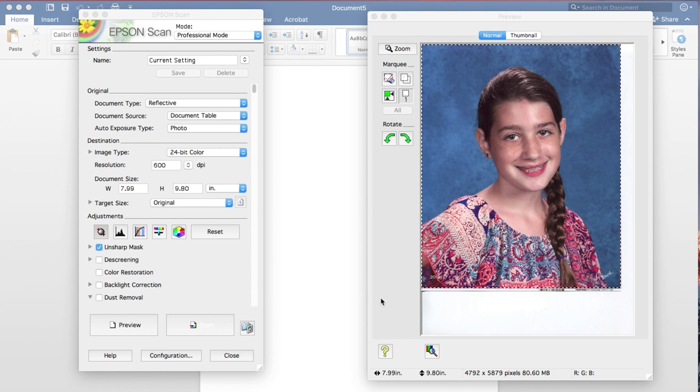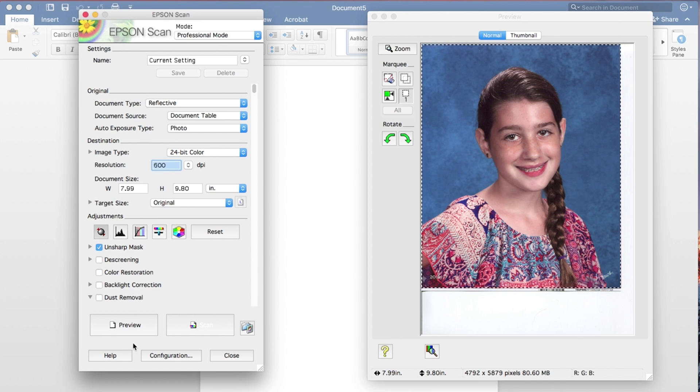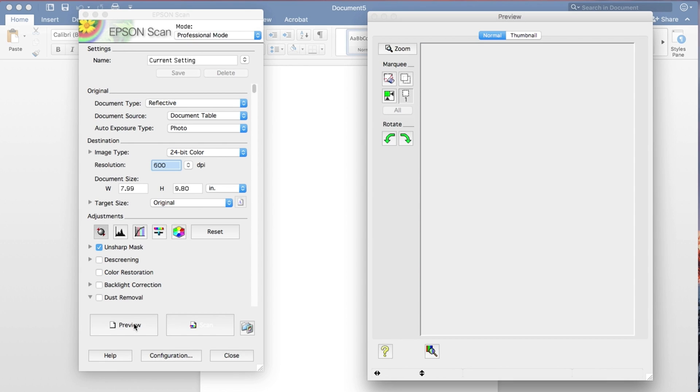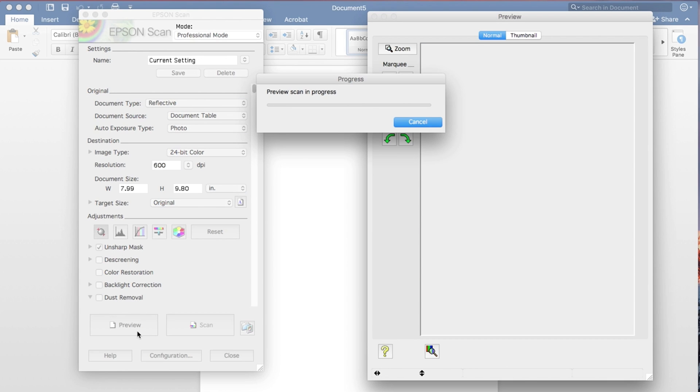So the first thing we want to do is do a preview of the item that I put on the flatbed. And usually the preview runs pretty quickly. And it'll be up here in just a moment.